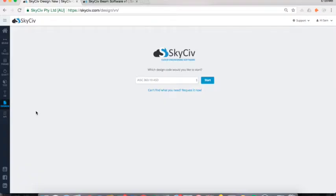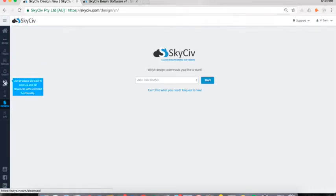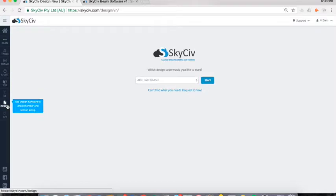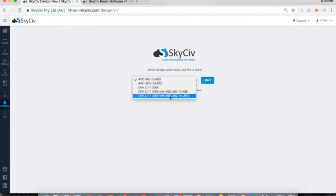Welcome everybody to a tutorial on how to use the free SkySiv design tool. To get access to this tool, all you have to do is sign up at SkySiv.com. Once you log in, there's a left menu with all available software and you just select the design tool. It will take you to a screen where you can select which design check software you'd like to use, with a number of different design standards to choose from.